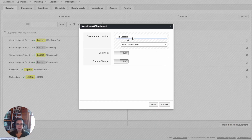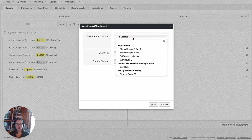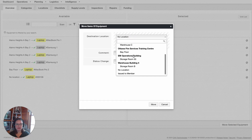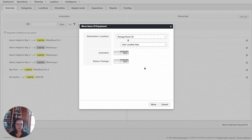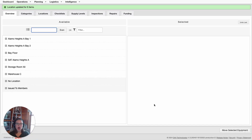From this pop-up, underneath the No Location drop-down, I'm going to go ahead and select Storage Room 50, and I'm going to select Move. Now all of those items have been bulk moved to that Storage Room 50 location.